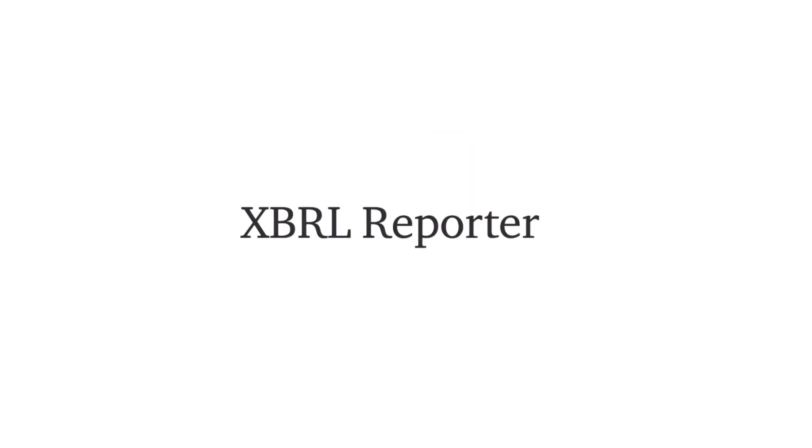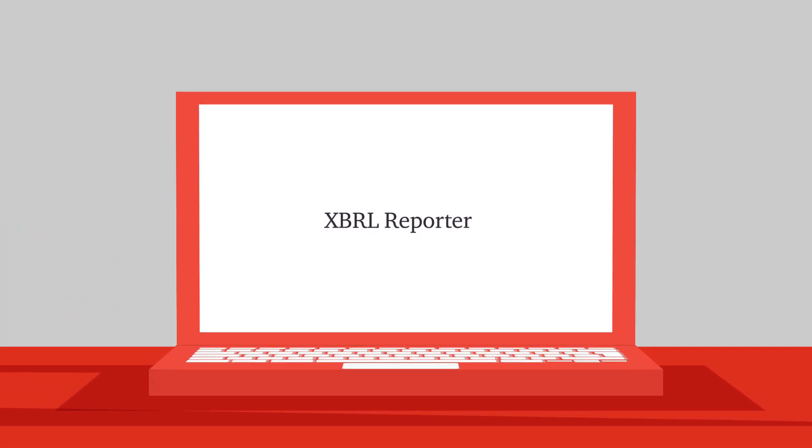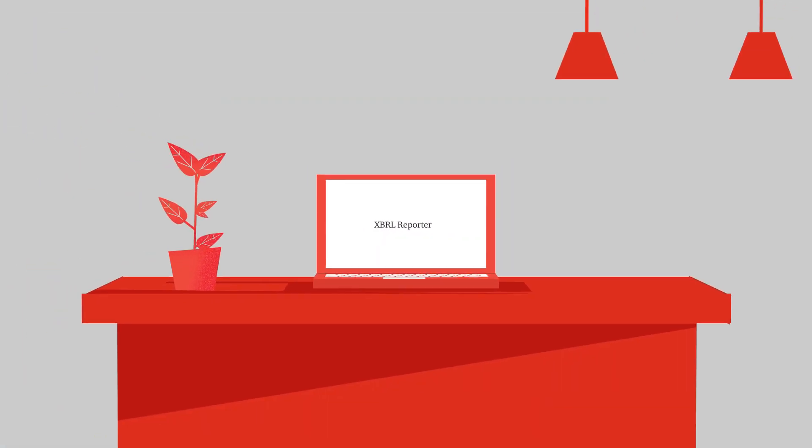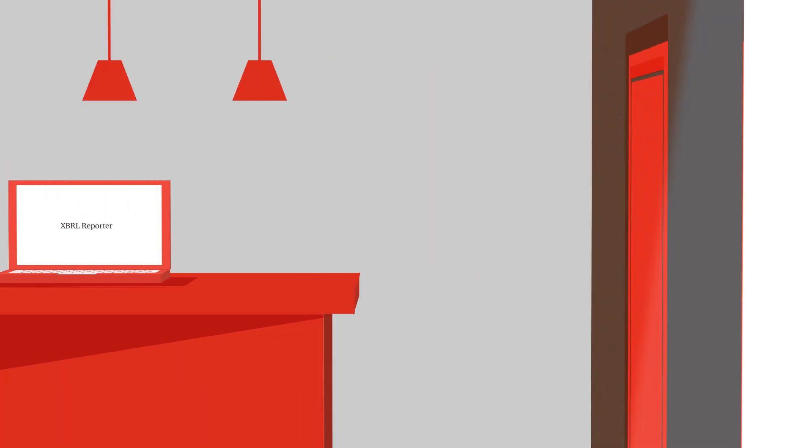XBRL Reporter, your ideal solution in the process of preparing financial statements in XBRL format.